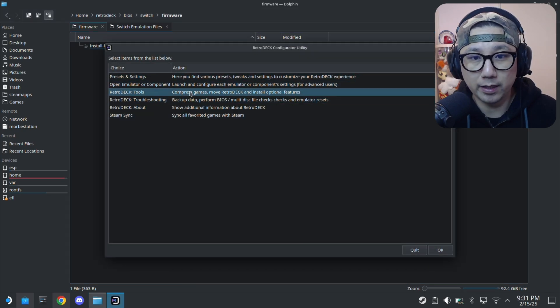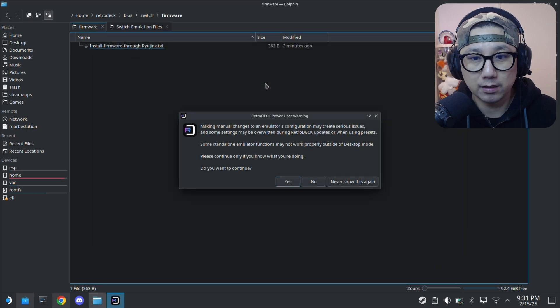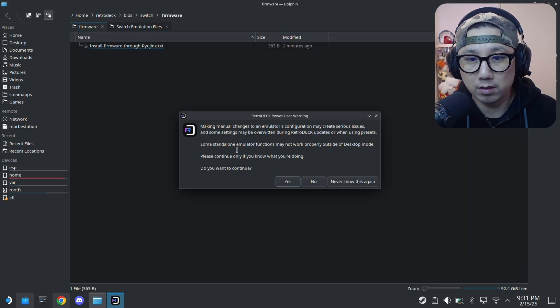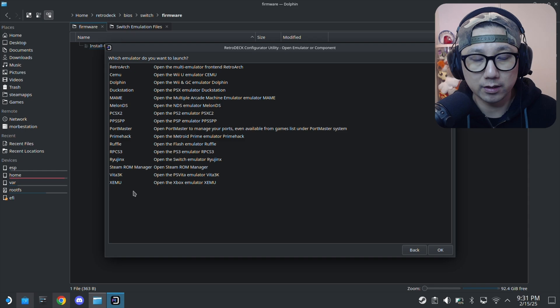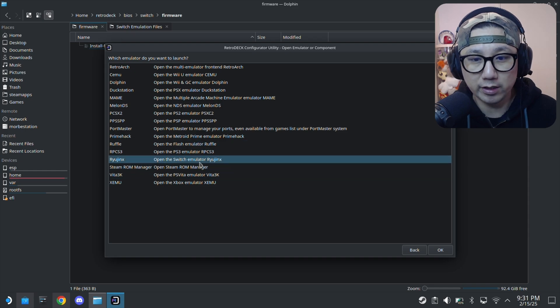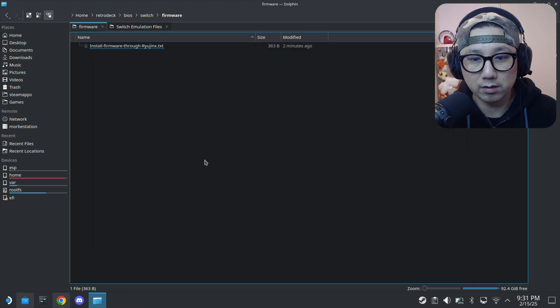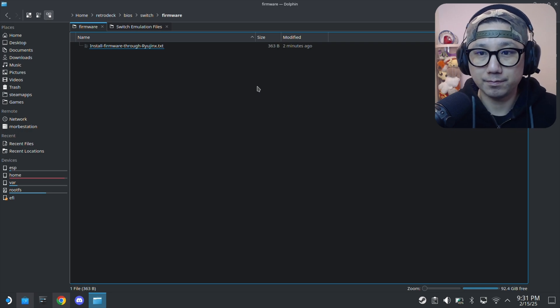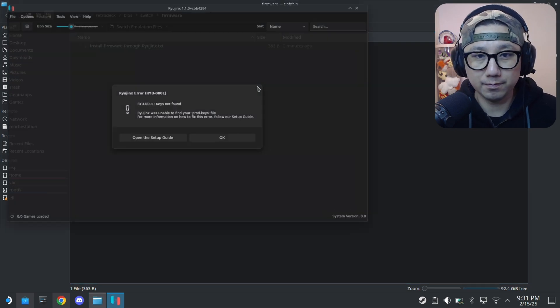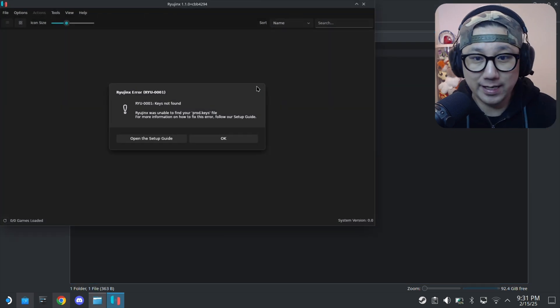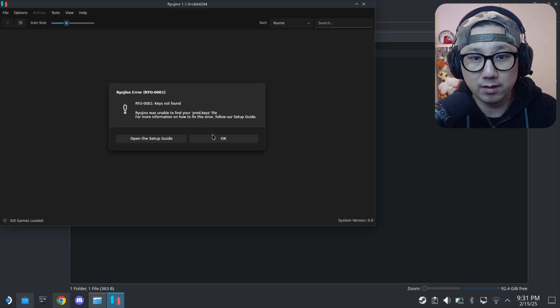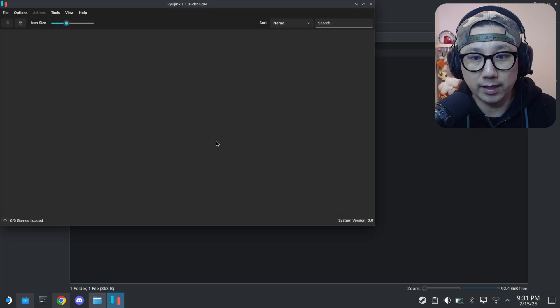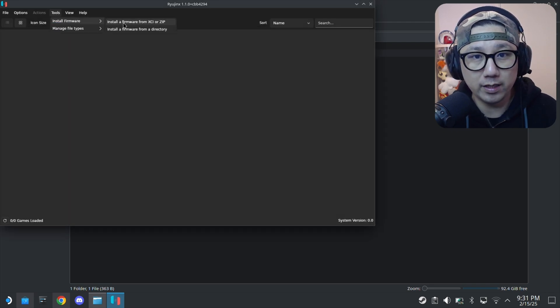RetroDeck configurator, that's what it asked me to do. Presets, open emulator. I think we need to open the emulator. I think I know what I'm doing. We're going to open up Ryujinx. Keys not found.